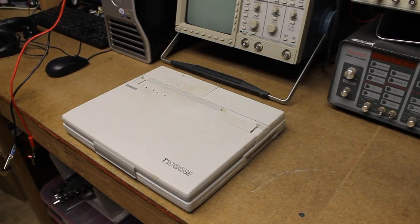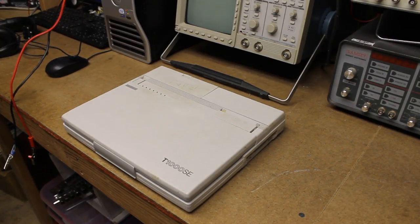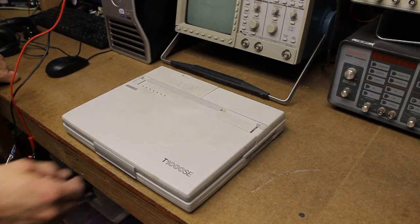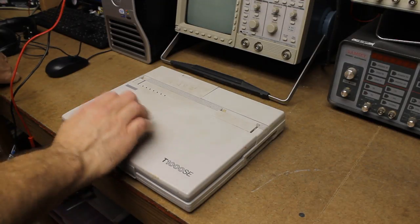Hello, everybody. On the bench today, we have Toshiba T1000SE computer.